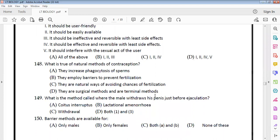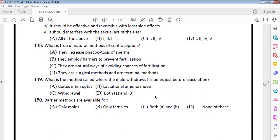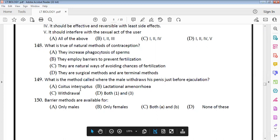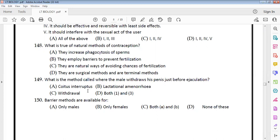Natural methods of contraception are natural ways of avoiding chances of fertilization — option C. The method where the male withdraws just before ejaculation is called withdrawal or coitus interruptus. Barrier methods are available for both males and females.